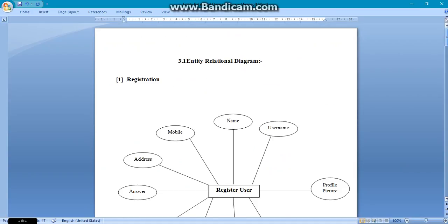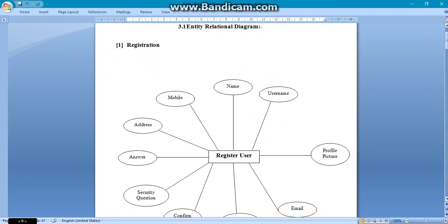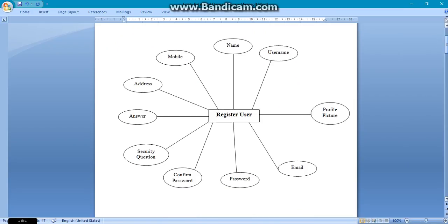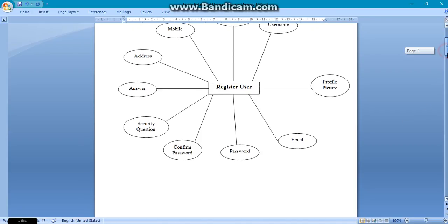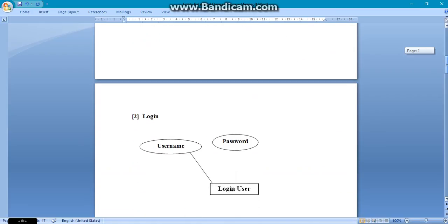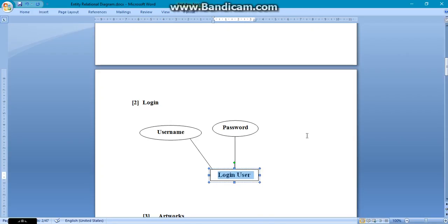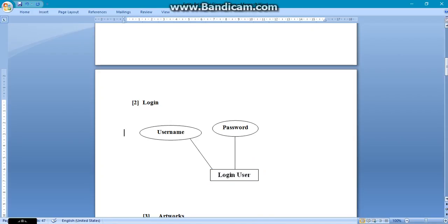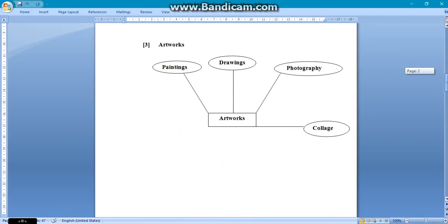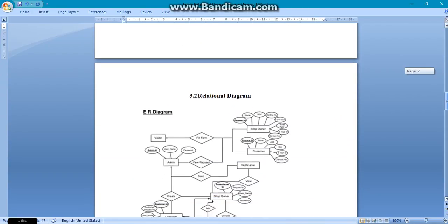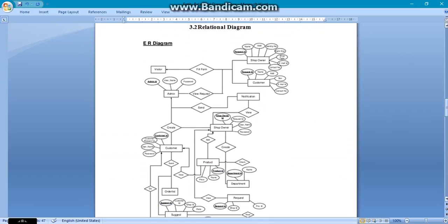Now we will go to the entity diagram. Here you can see this is the entity diagram whole. First we can see the registration with the attribute register user and entities like name, user name, address, answer, and many of these. The same for login diagram with its attribute and entities. And the same as artwork. This is the whole relationship diagram for our system.